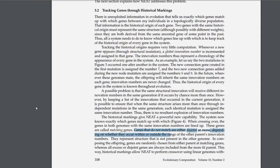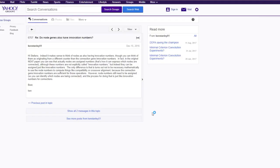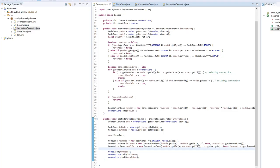I think we are about ready to continue by adding the innovation numbers. As far as I can tell, the innovation numbers are just on the connection genes. I found this conversation on the NEAT users page on Yahoo — from 2016 — where someone asked: do node genes also have innovation numbers? And it turns out they don't need to. So I think I'm ready to write the crossover function for the genomes.